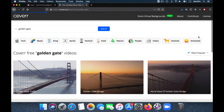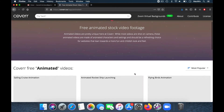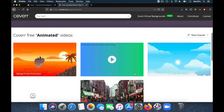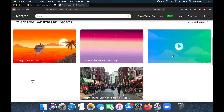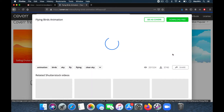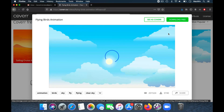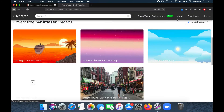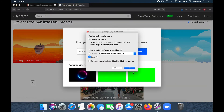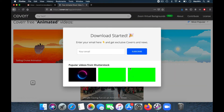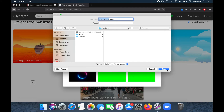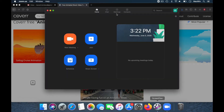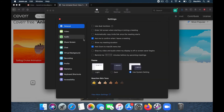For example, let's try this flying bird version — download it. Then go to your Zoom, open Settings and Virtual Background, choose your video, click Add Video, and choose the flying birds.